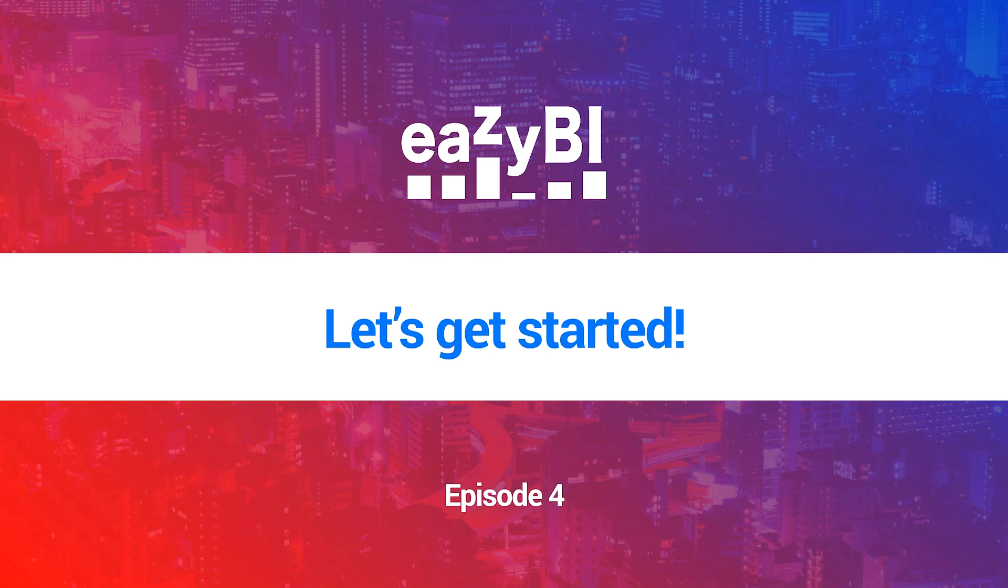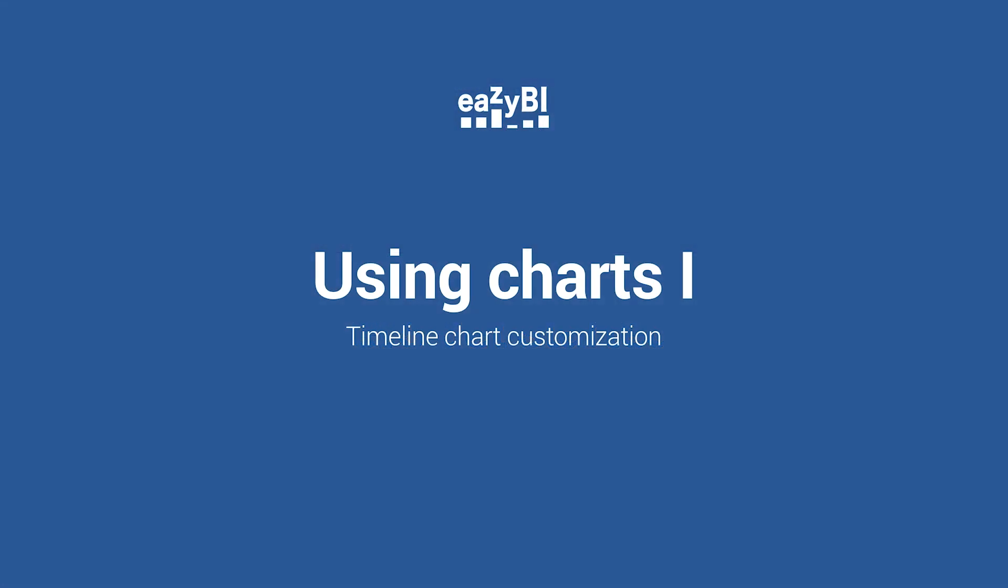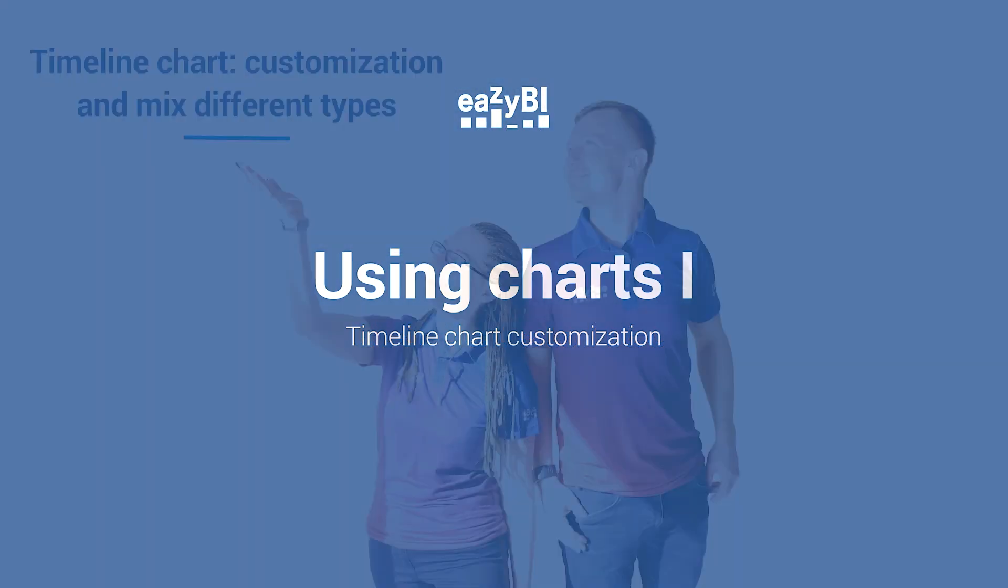Welcome to this tutorial on how to create a chart using EasyBI. We have divided this topic into two videos.